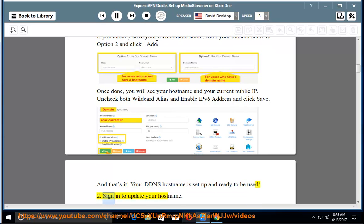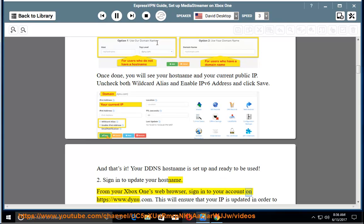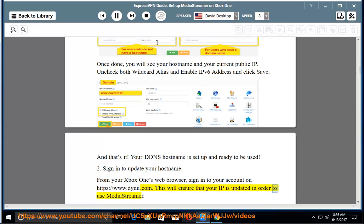2. Sign in to update your hostname. From your Xbox One's web browser, sign in to your account on https://www.dynu.com. This will ensure that your IP is updated in order to use MediaStreamer.